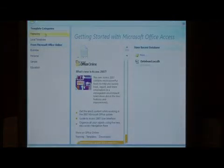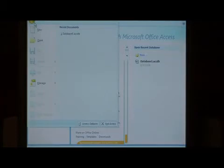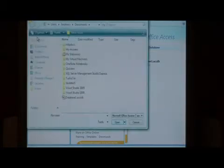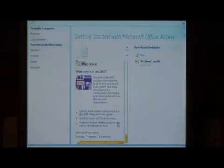Let's open up a database by going to the office button and saying open. I'm going to select database one and say open.